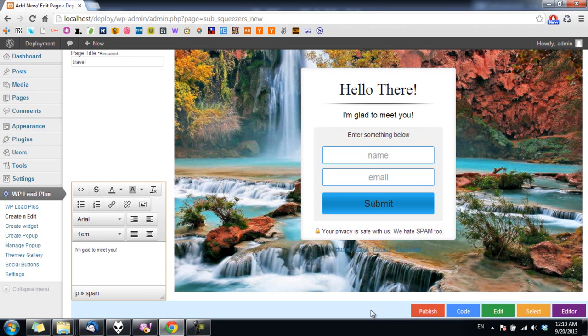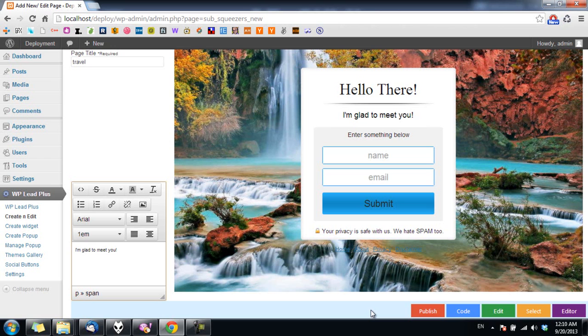Hello everyone, welcome back. In this video I will show you how you can apply styles to the text on the squeeze page, pop-up, and widget. By changing the style I mean changing the color, the font size, the font family of the text and so on.